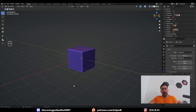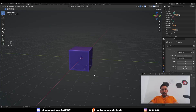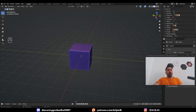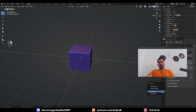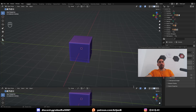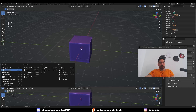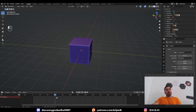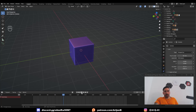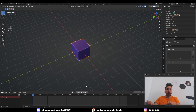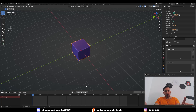First of all, I need to explain how animation works in Blender — the basic stuff. If you already know this, just skip this part. In your default Blender scene, you're going to have a window at the bottom called the Timeline. If you don't have this, you can right-click on the side, Horizontal Split, and then use the menu to switch from 3D Viewport to Timeline.